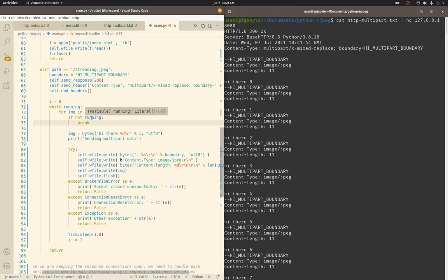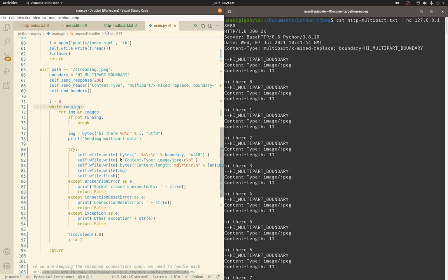If I only had the running check at the outer loop, it would never check it until it had looped through all the images and tried to send them, so I want to exit quickly. I'll check it right here at the top of every image loop iteration.